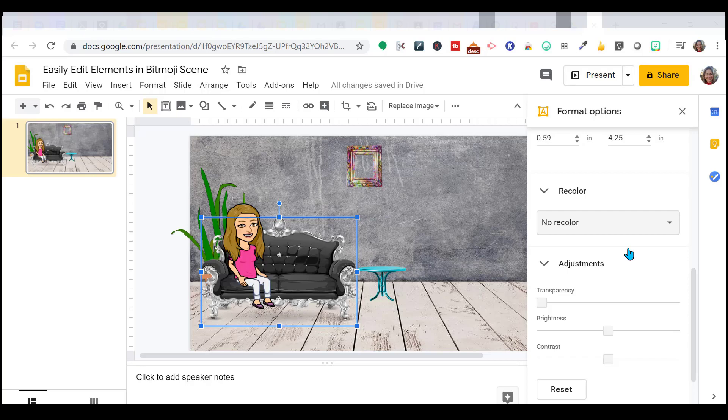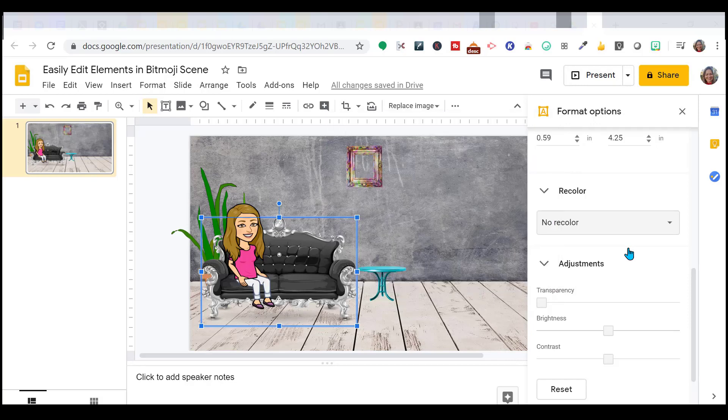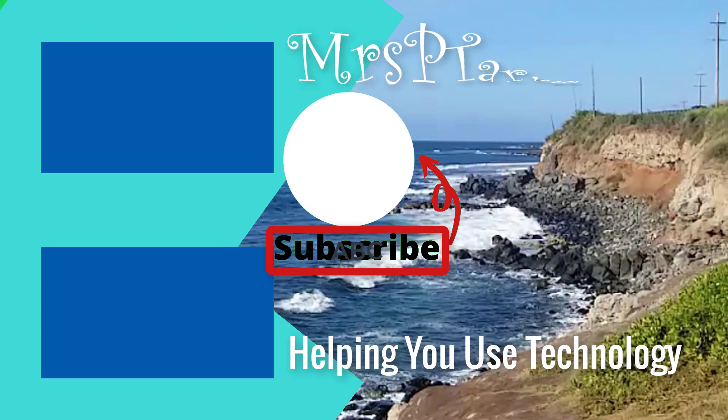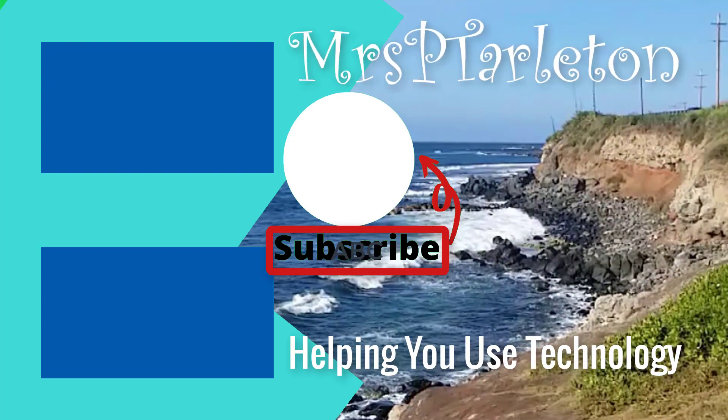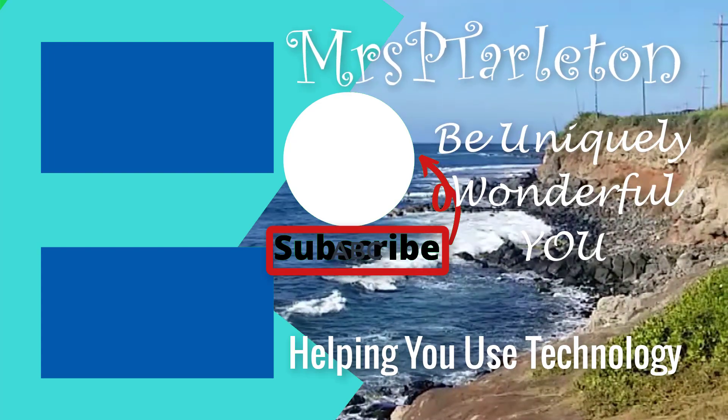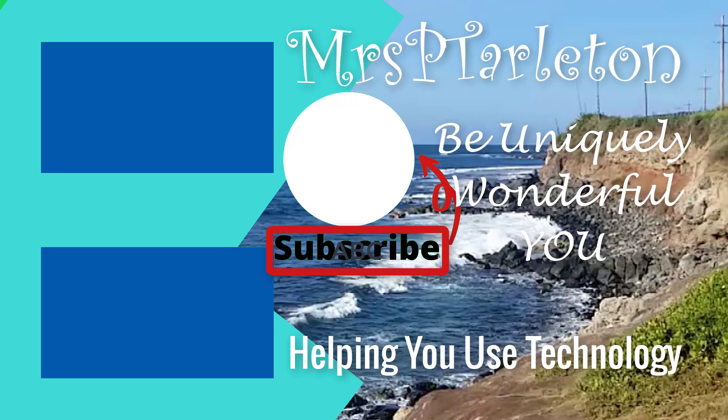In the next video, I'm going to go more advanced. I'm going to show you how to take out backgrounds and crop to a specific shape. So if you want to crop something to a specific shape or take out backgrounds, your bitmoji, you like the person, but you don't like all the added stuff in it, I can show you how to do that. And the next video, we'll be doing that.